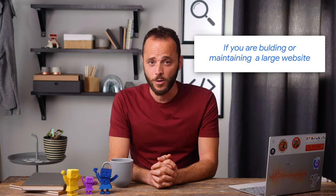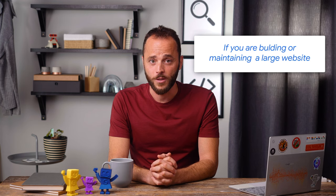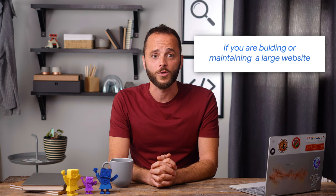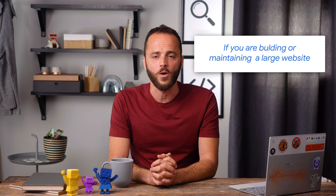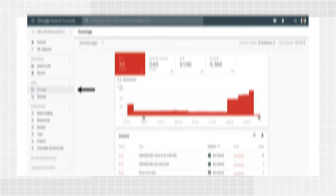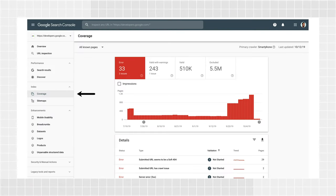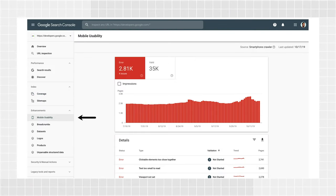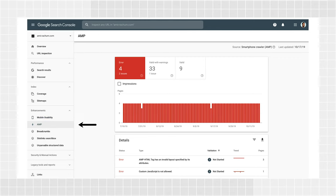If you're responsible for building or maintaining a large website, you should come to Search Console to check all your pages are indexed and have no errors. Check for indexing errors in the coverage report, the mobile usability report, the AMP report, and other enhancement reports, if any are shown for your website.